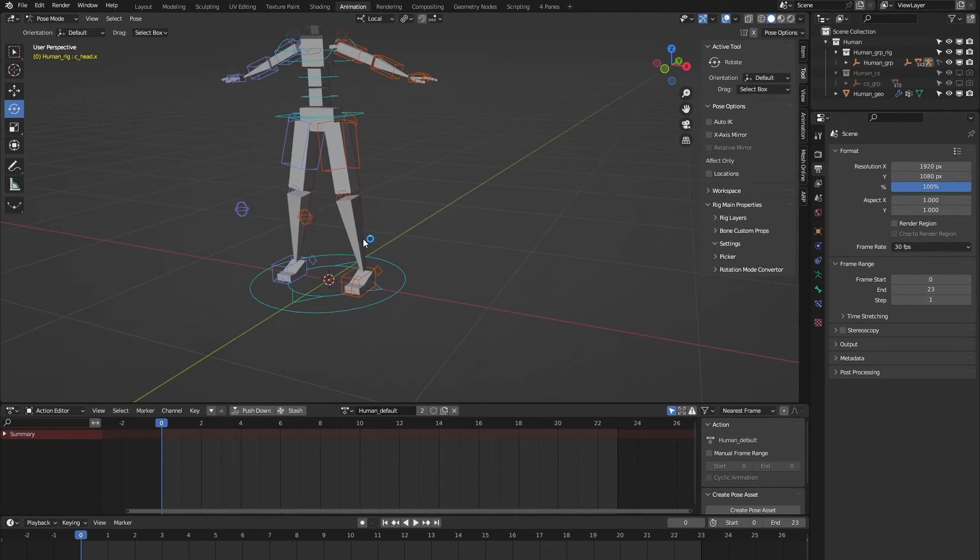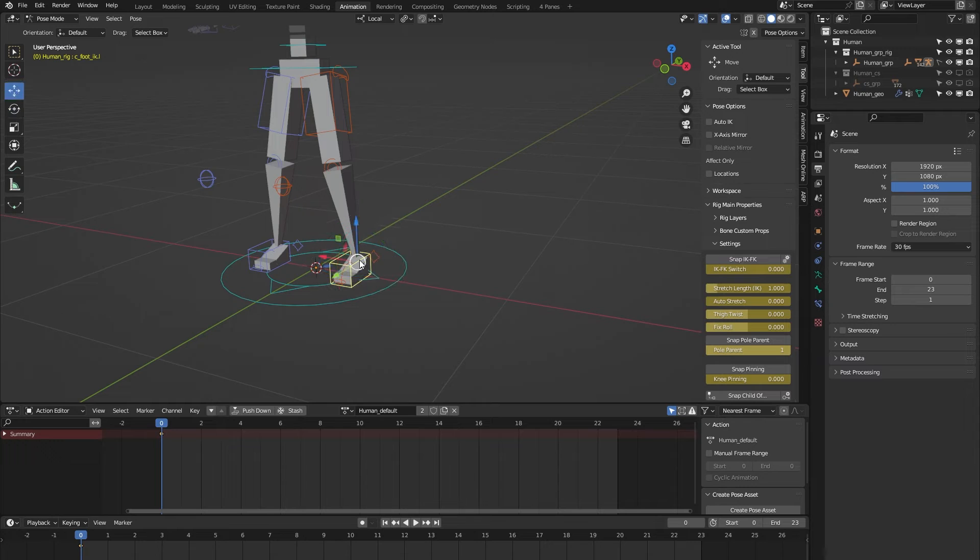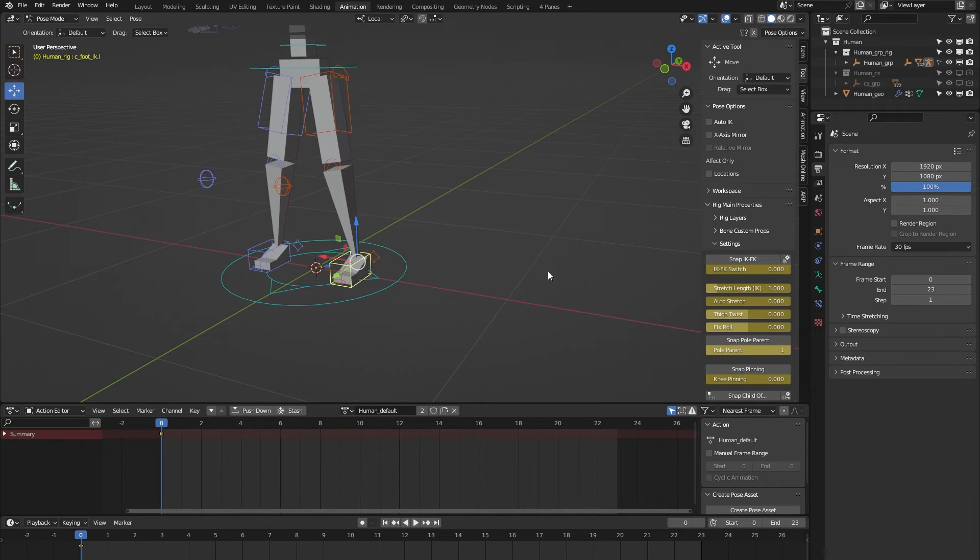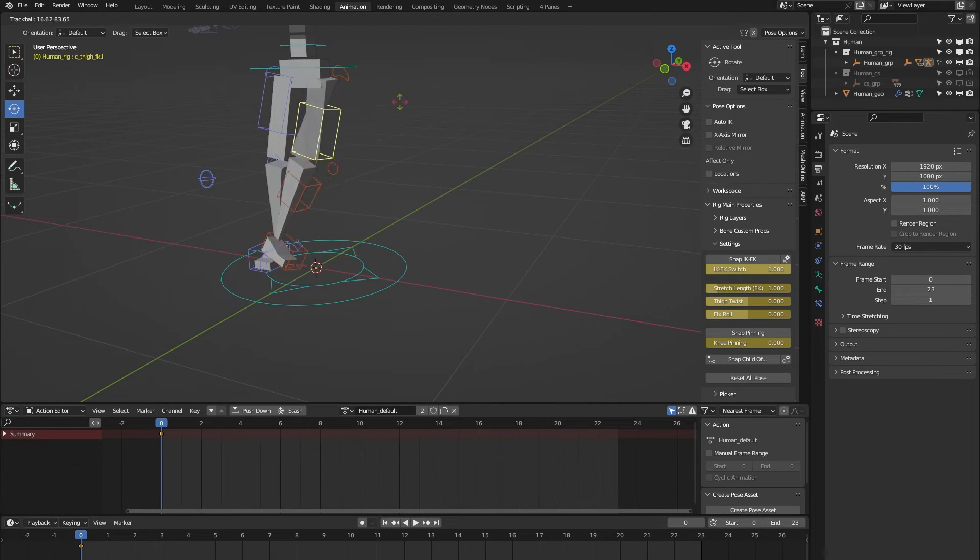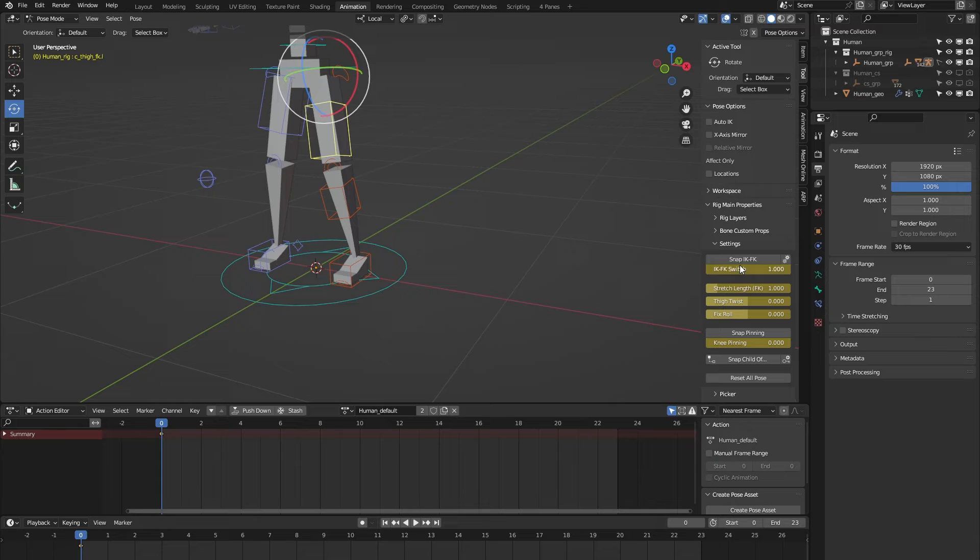On to the legs. By default, they are in IK mode, but we can easily switch to FK. Let's switch back to IK.